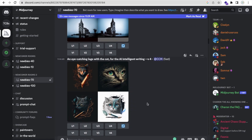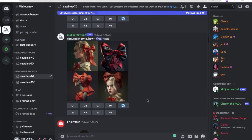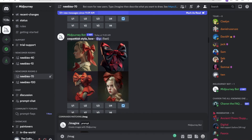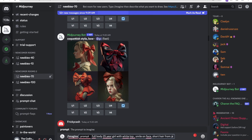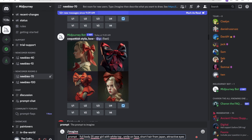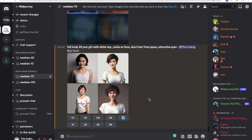Now I need to create one character. It's simple — I'll just type slash and then 'imagine'. We need to write a prompt: 'full body 25 year old girl with white top, a smile on face, short hair, from Japan' — you can define more things like 'attractive eyes'. Then press Enter and let's see the creation.